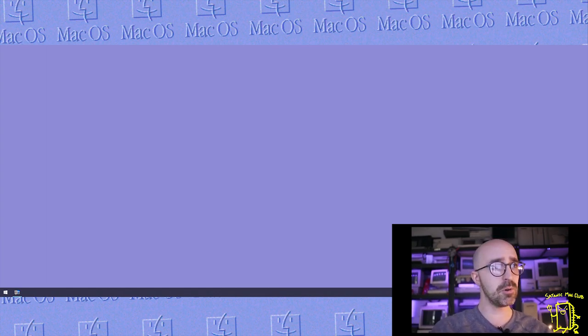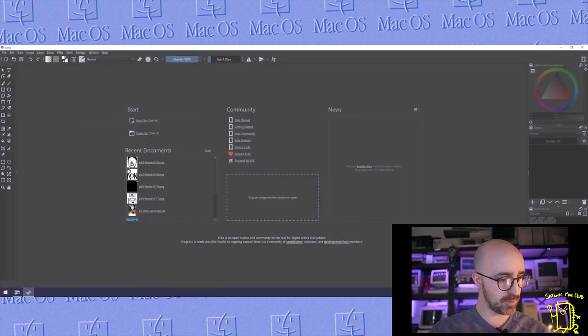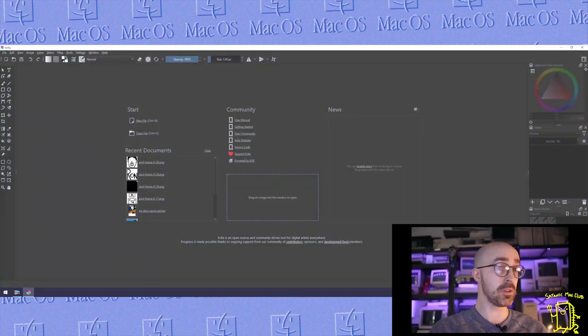I'm going to be working inside of Krita. It's a free program that does have some pixel art aspects to it which is more than convenient in our case.